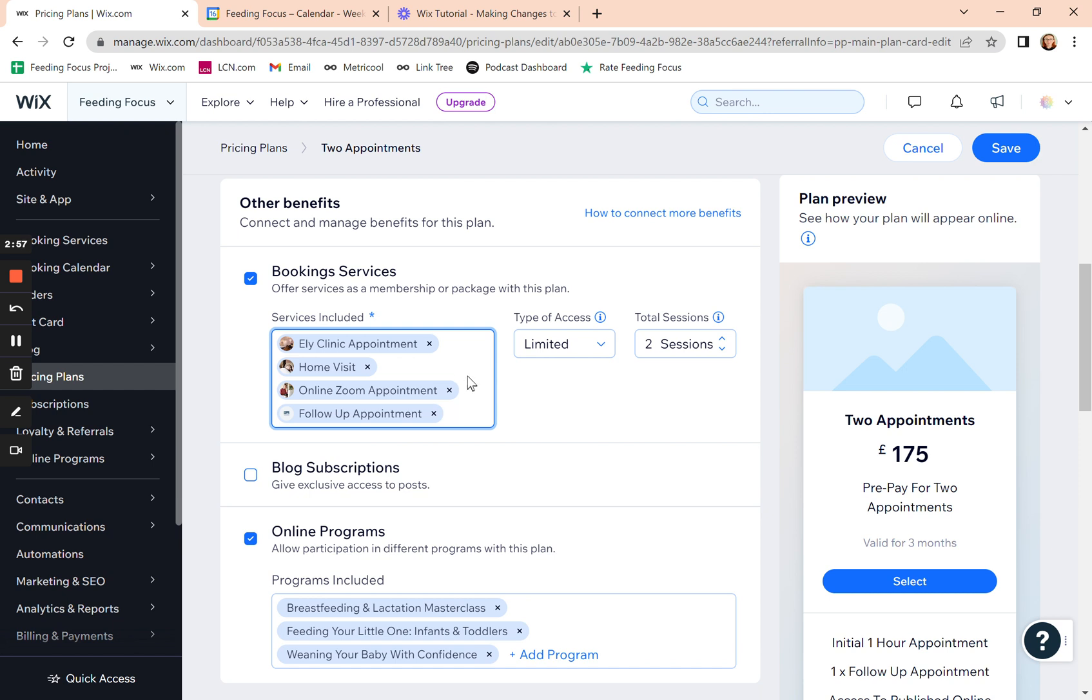So that's really important. You might have a different rate, for instance, for home visits than clinic visits or online sessions. So make sure you only put your bookable services in here which are included in your plan.